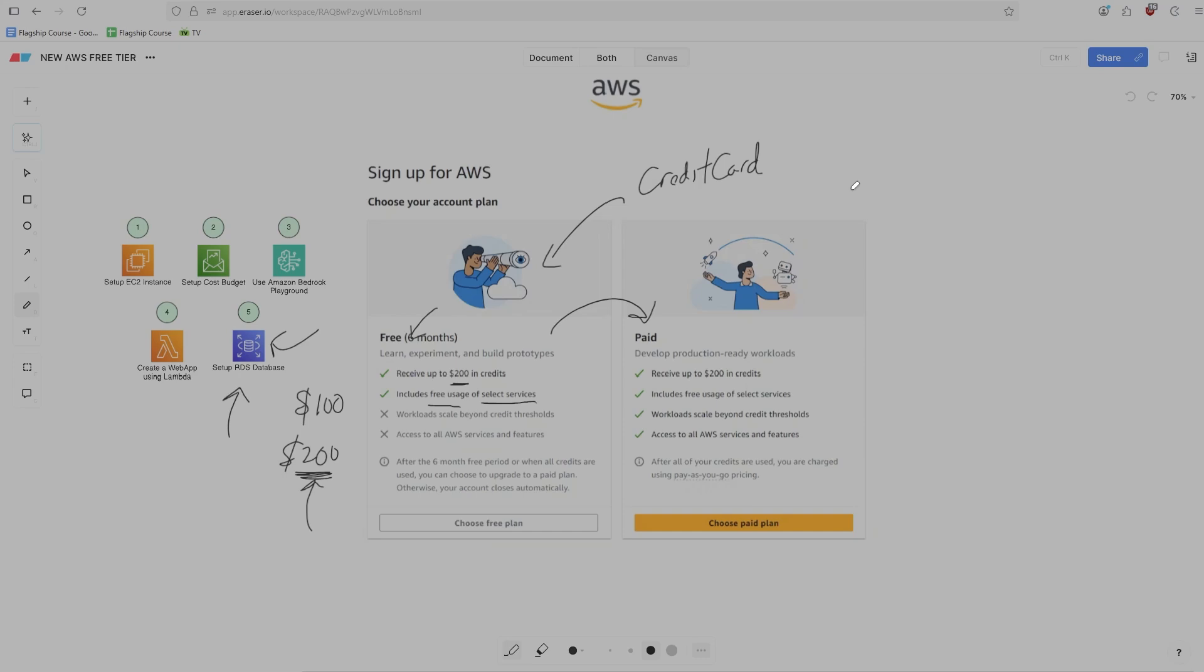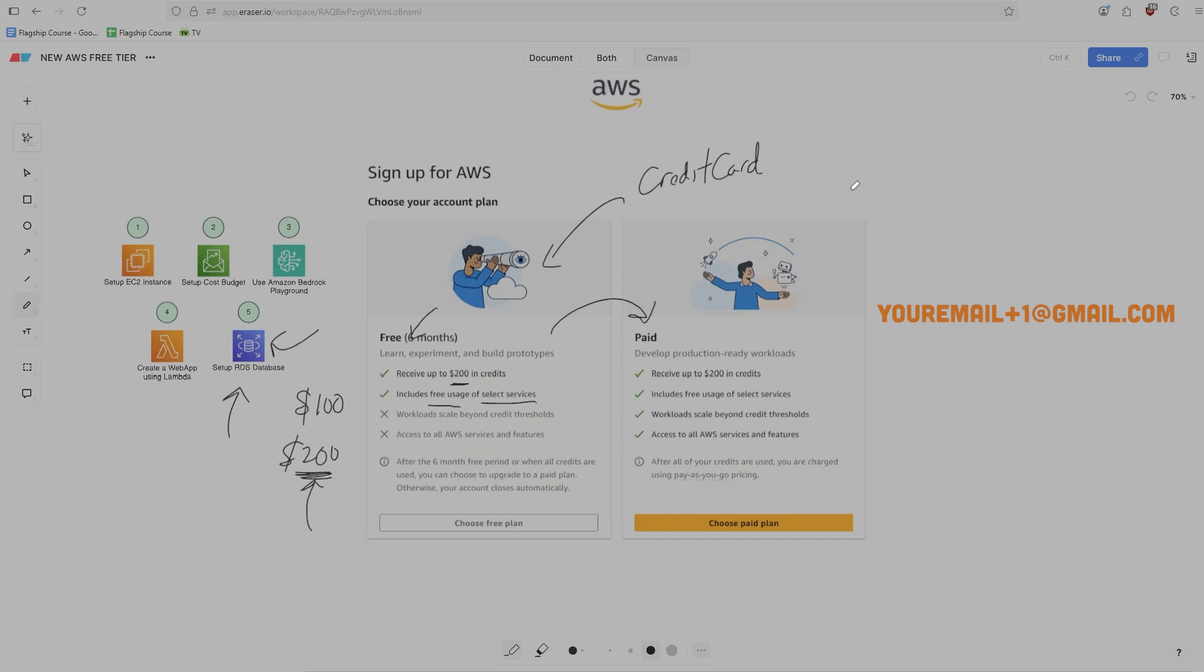One important detail here is that in order to qualify for the free tier credits, you must do two things. First, you must use a brand new email that is not associated with another AWS account. And this also means you can't do cute things like your email and then add a plus sign and then a number at gmail.com, which is a common tactic to create multiple accounts quickly. AWS's logic will allow you to create this account, but you just won't be able to get the free tier credits.